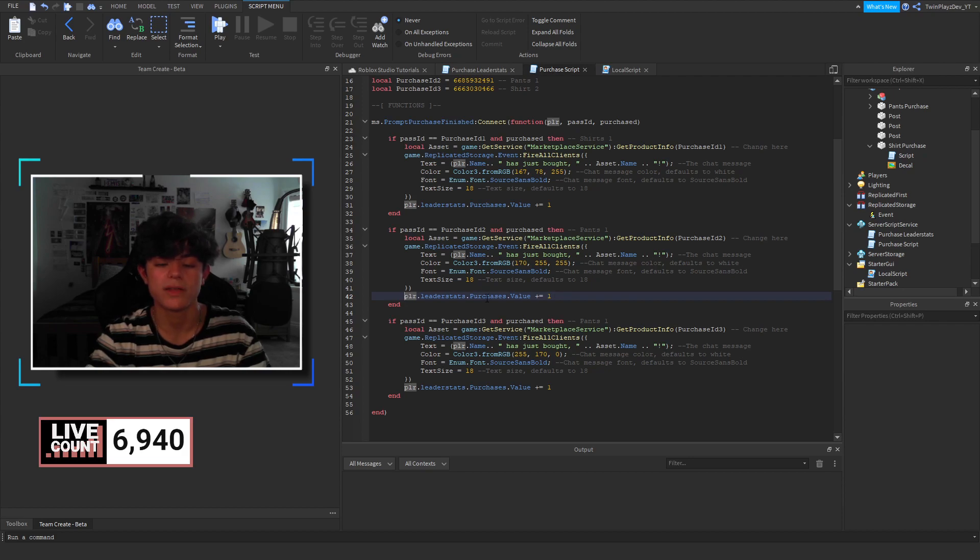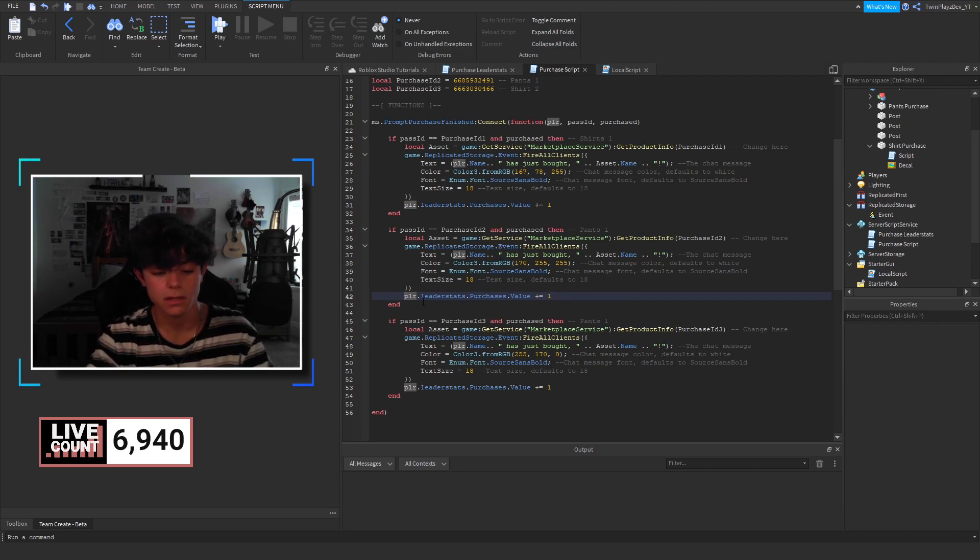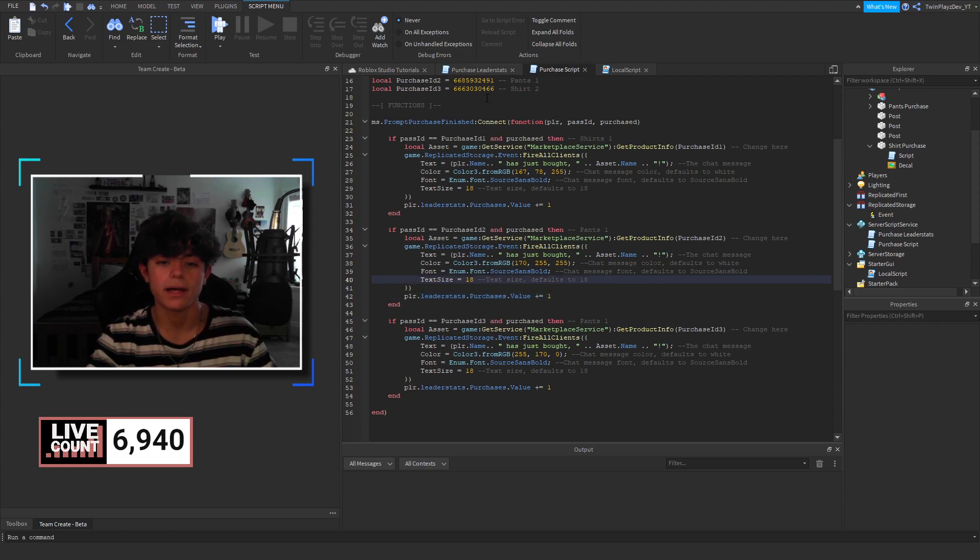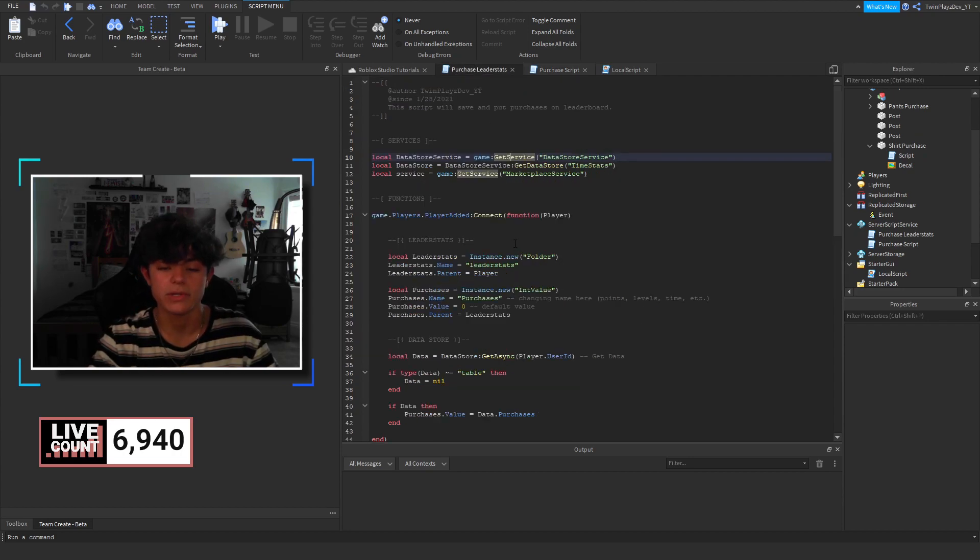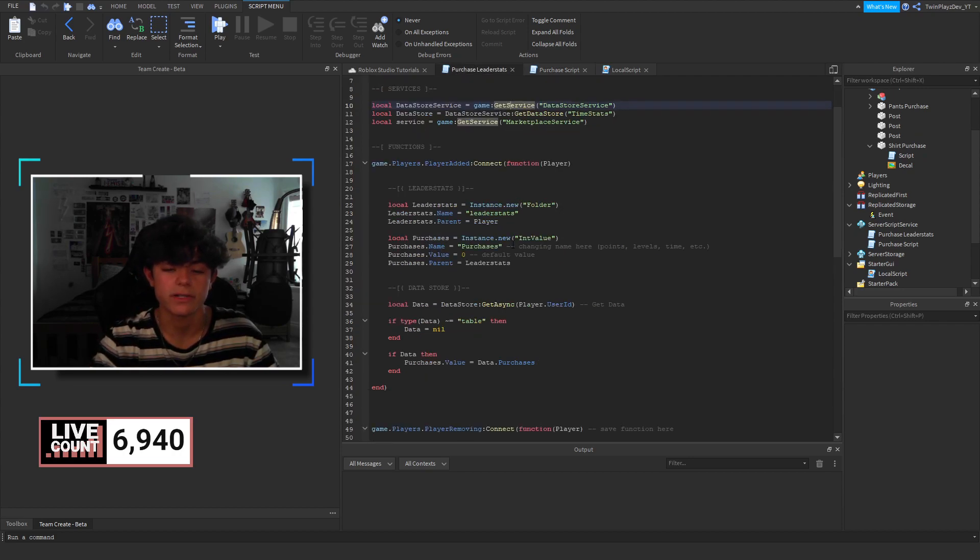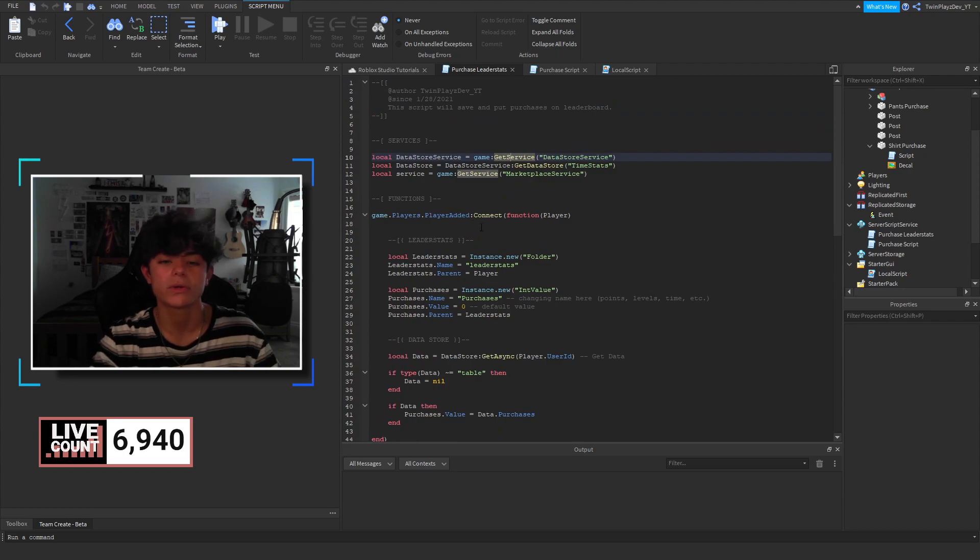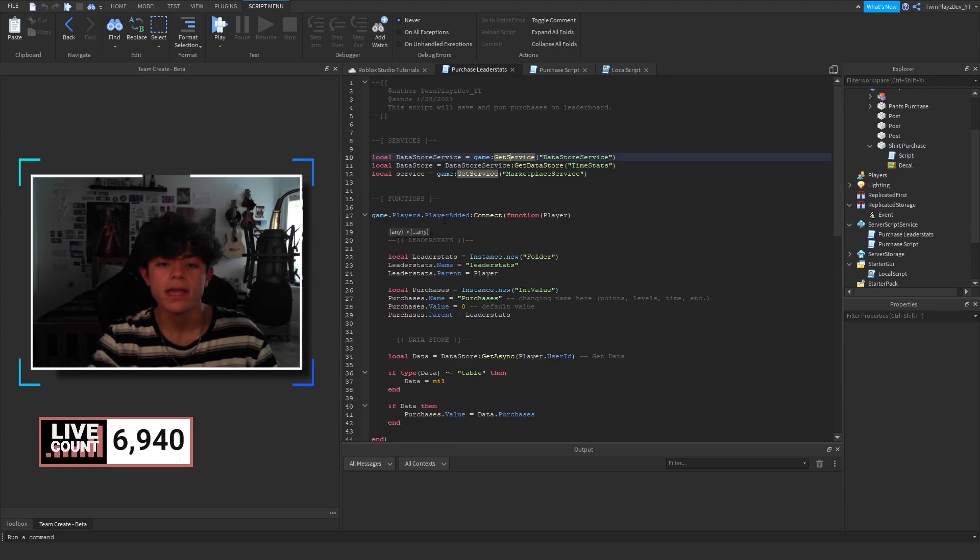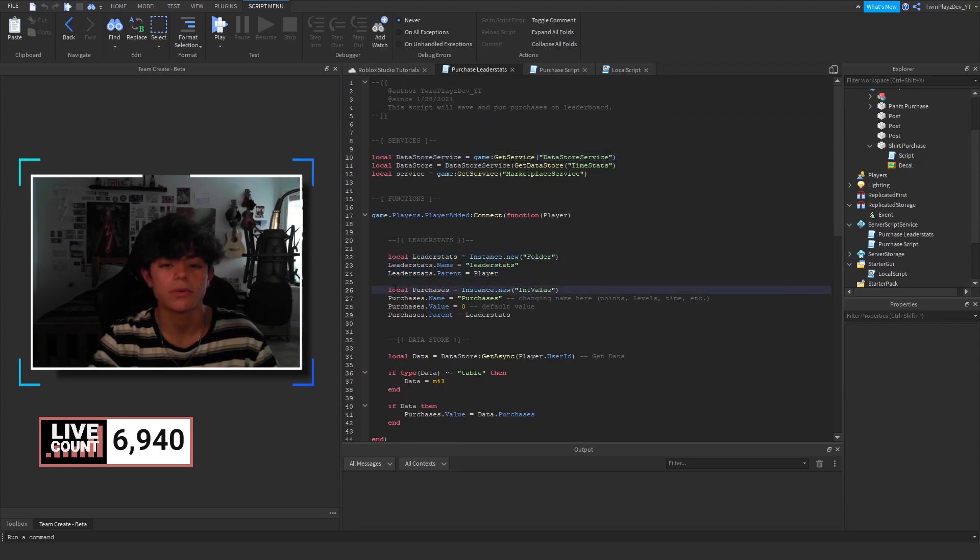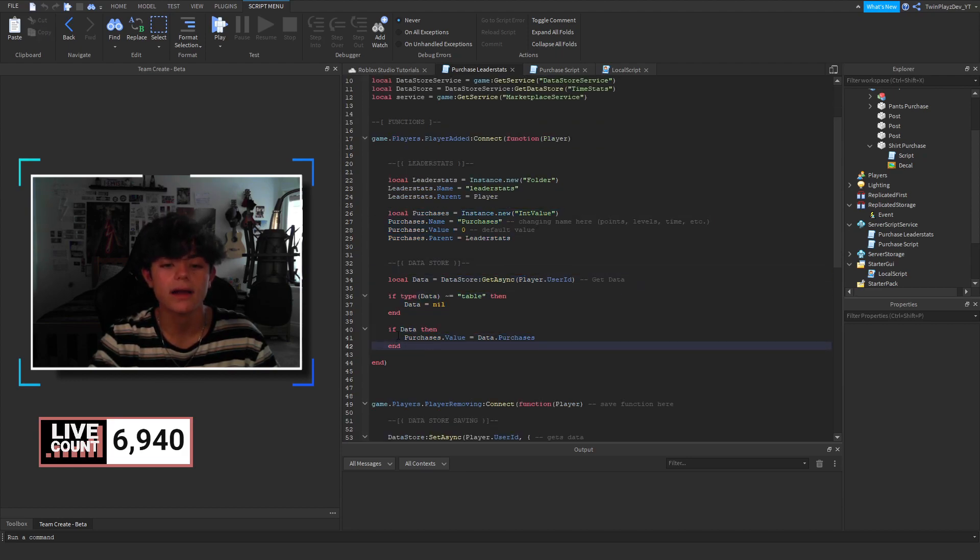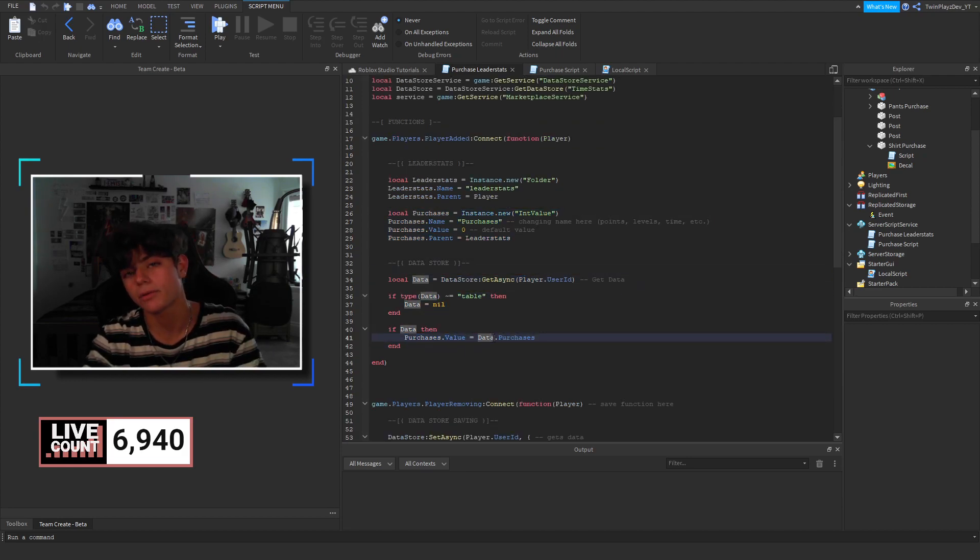Because that will, if you don't do that, it's going to break the script. But just comment that out. And then, you don't need this. But, in the meantime, you do need this for other reasons. But this saves. So, basically, what we're doing is we're just doing a player added function. And we're creating the leader stats. The purchases. And then, we're creating this data store down here. And purchase value equals data.purchases.